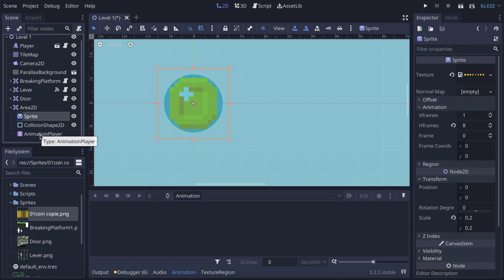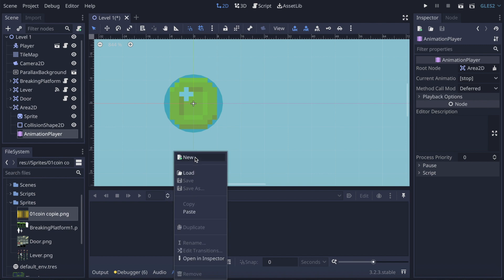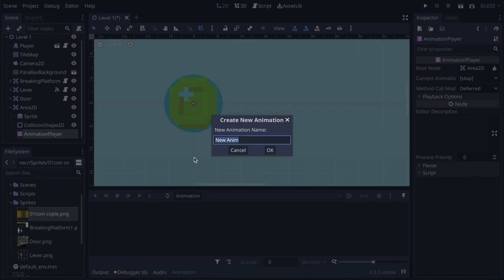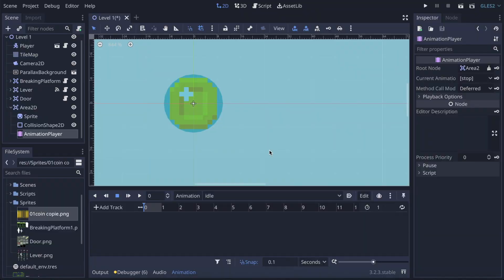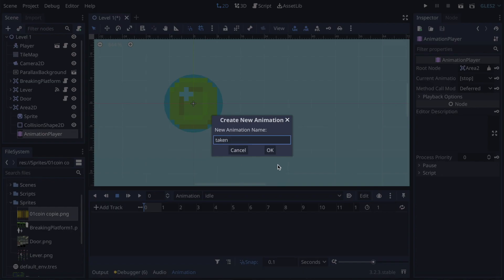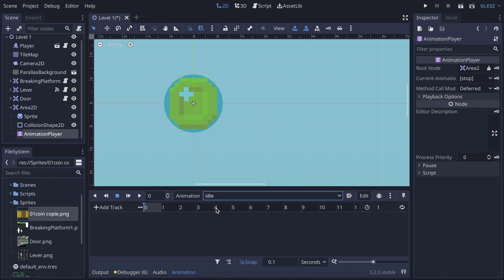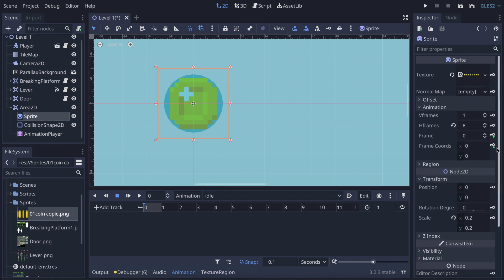Now we're going to create the animation. I'm going to go to the Animation Player, click on Animation, then New. I'm going to create 'idle' and 'taken' — you can also call it 'collected,' whatever you want, as long as you're consistent. Then I'm going to go on idle and go to Sprite to start creating my keys.